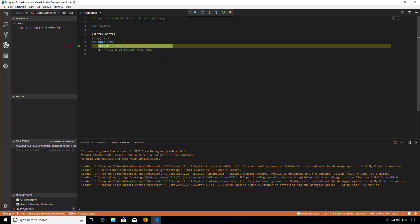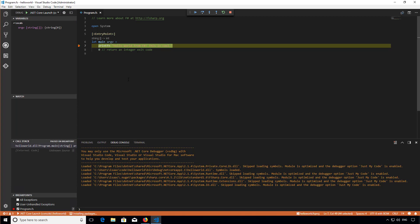As you can see on the left, the debug pane shows me local values, watched values, and the call stack. In this case it's pretty empty because it's just a basic application, but it works pretty much the same as in Visual Studio.